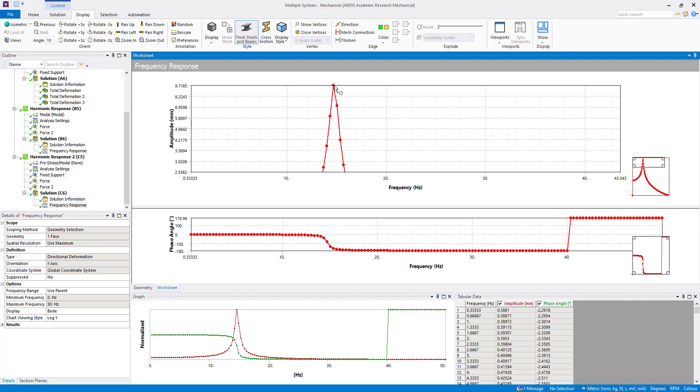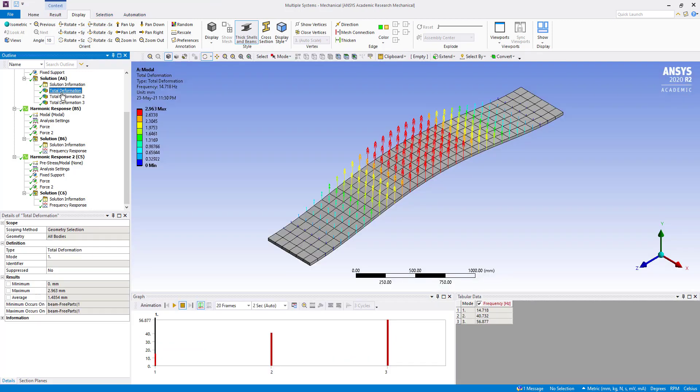Supermode superposition method, we have seen like there it was showing 15 Hertz. And in this case it is 14.667. And also if we go to modal analysis here, so you can see frequency, it is 14.718 Hertz.